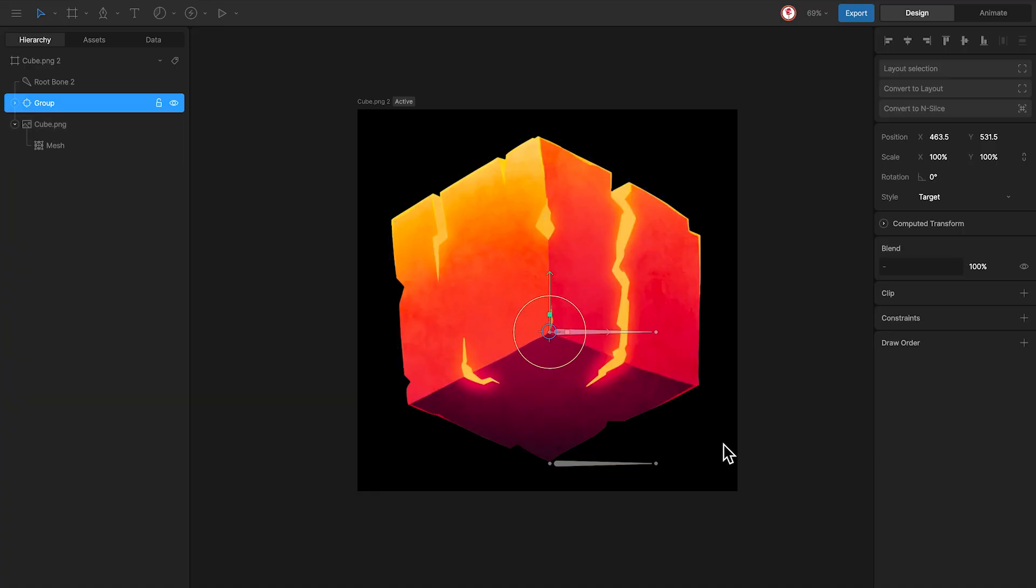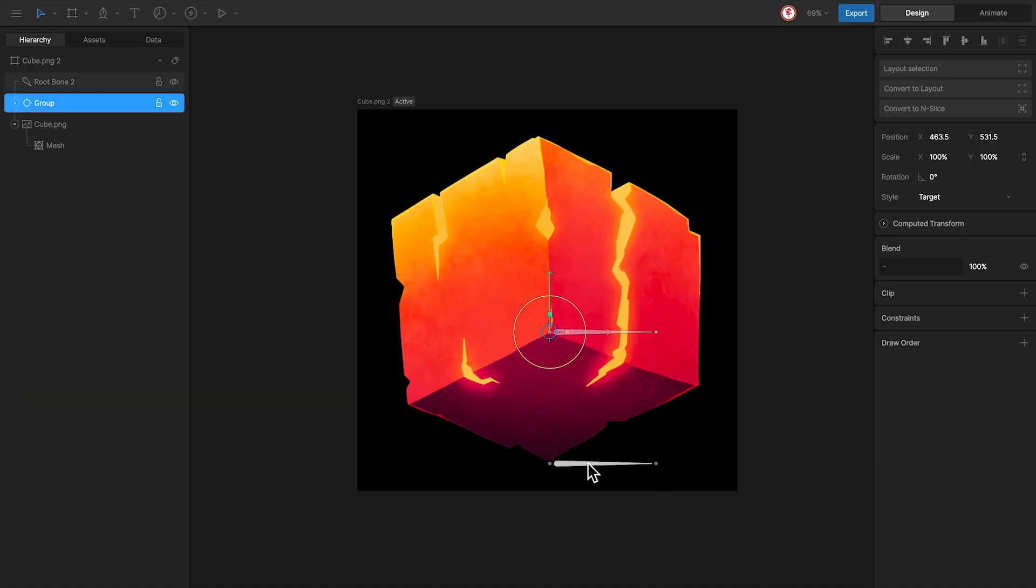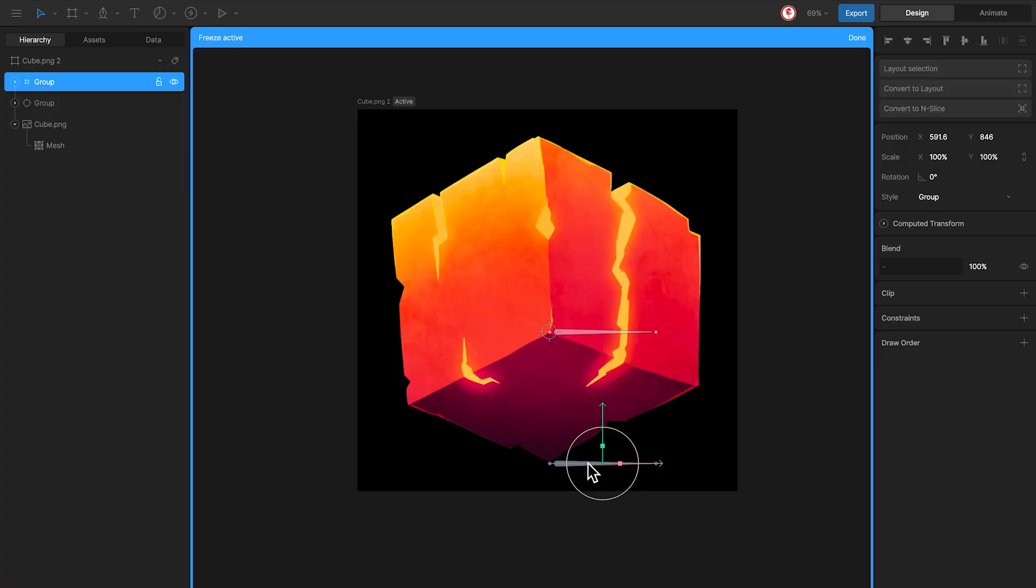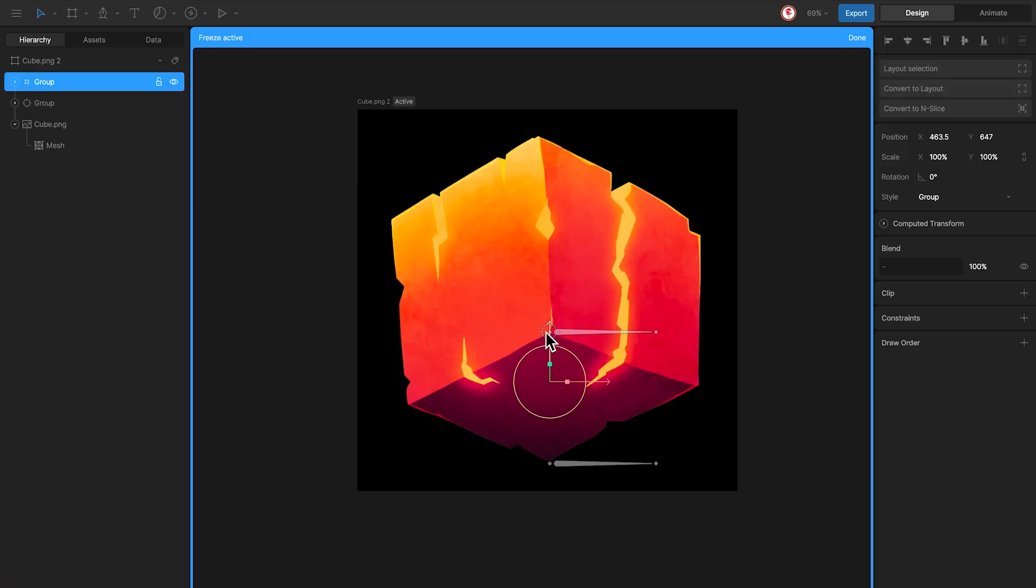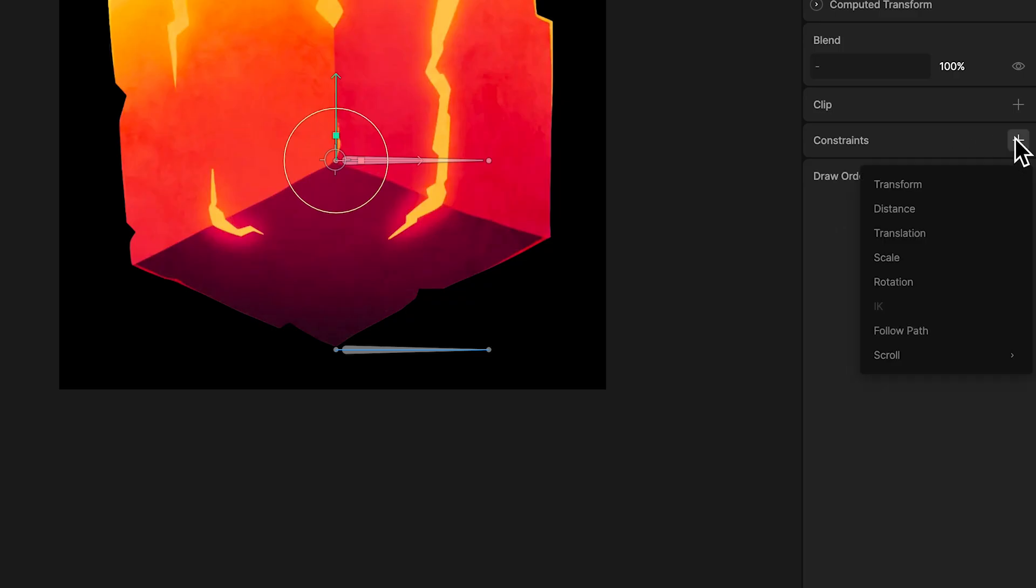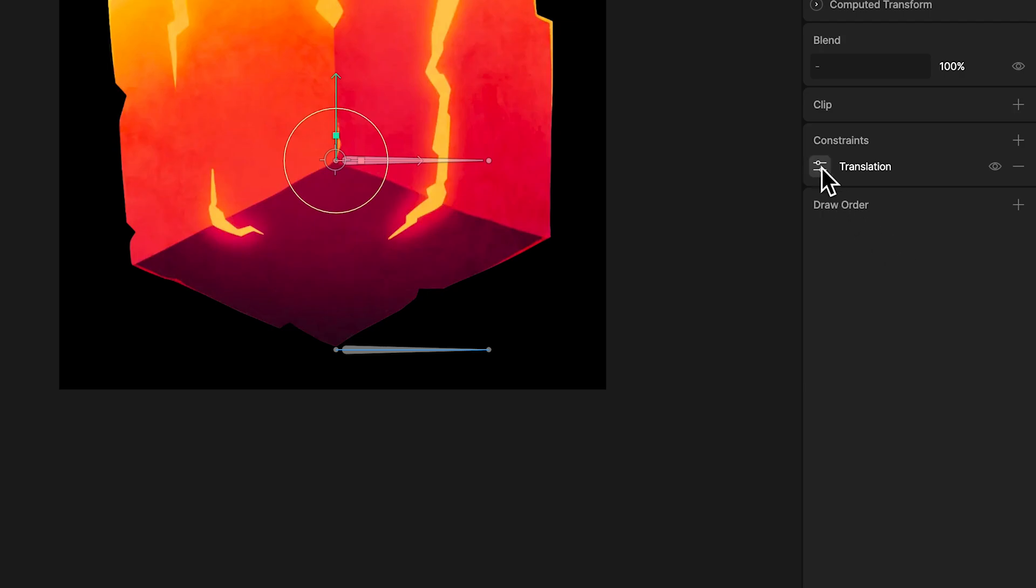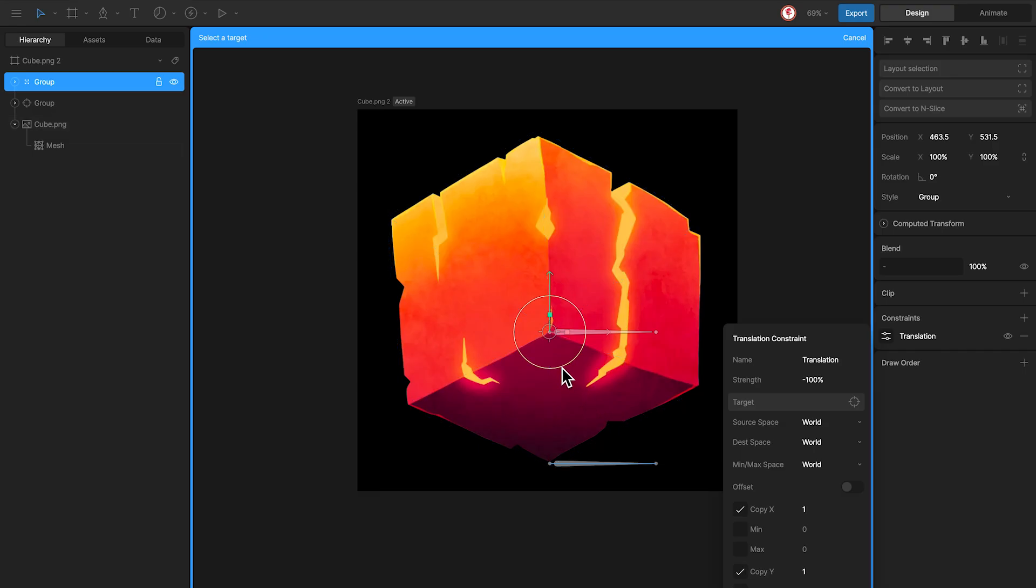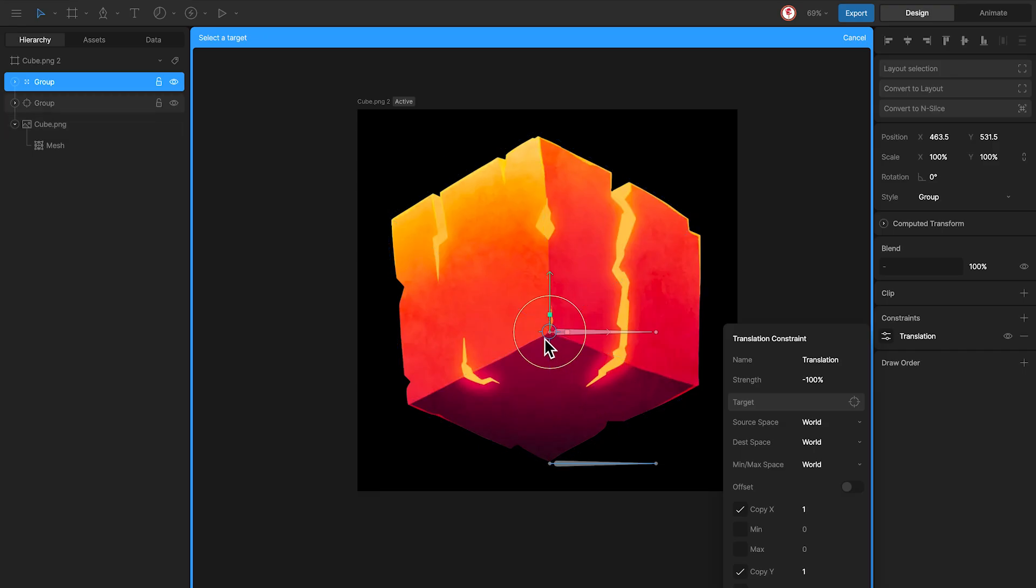To improve this rig, what I'm going to do is select this bone, group it, move the group to the same position of the control here, and now add a constraint, a translation constraint, using the value negative 100 for the strength, that means this bone moves in the opposite direction, and as a target, the control.